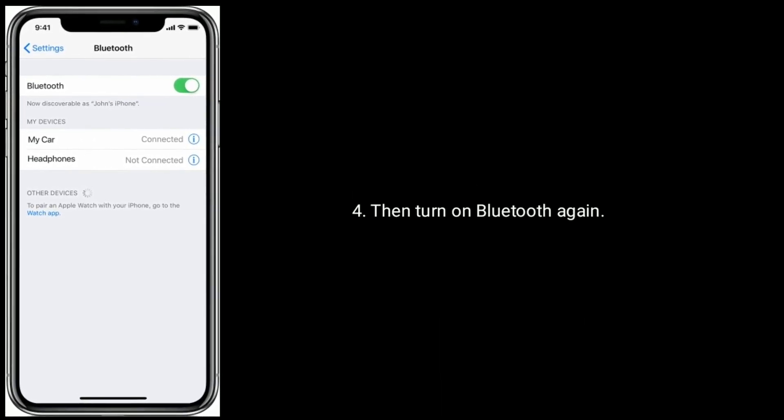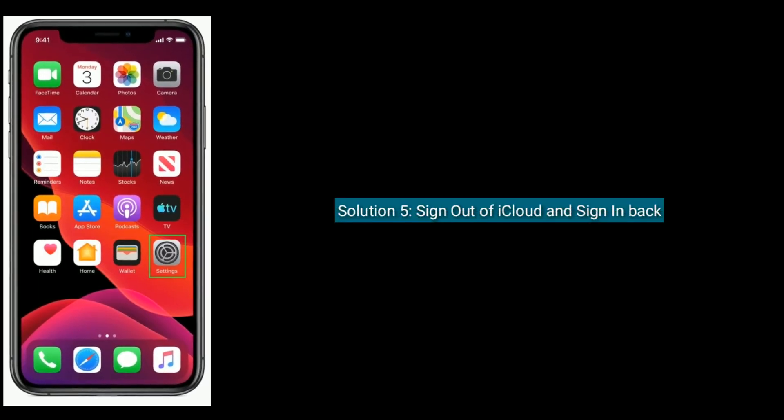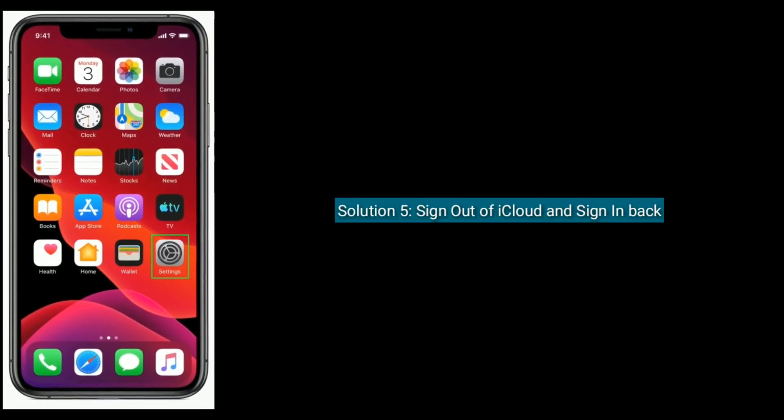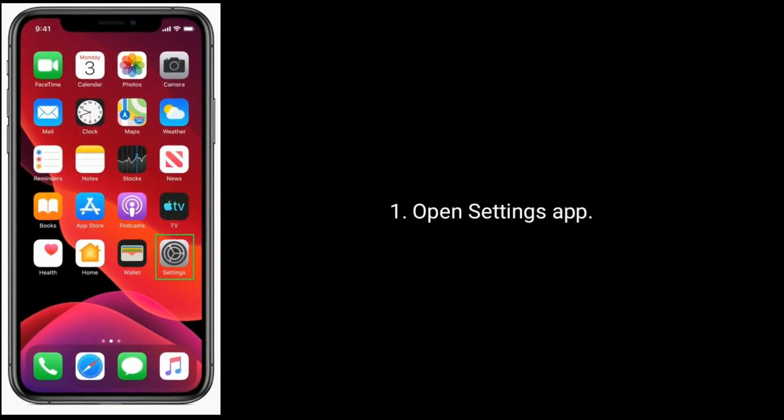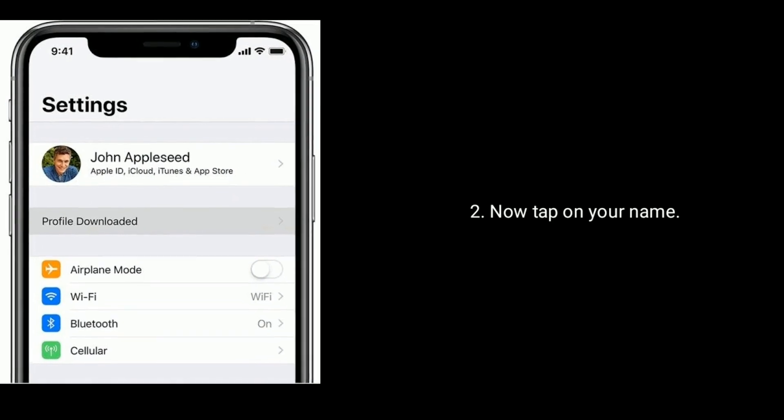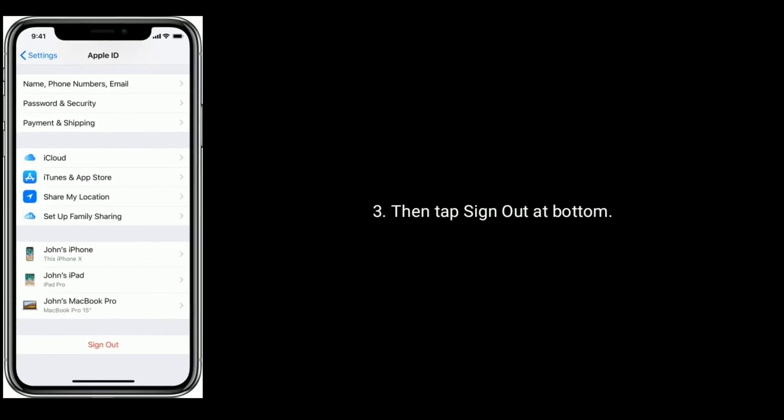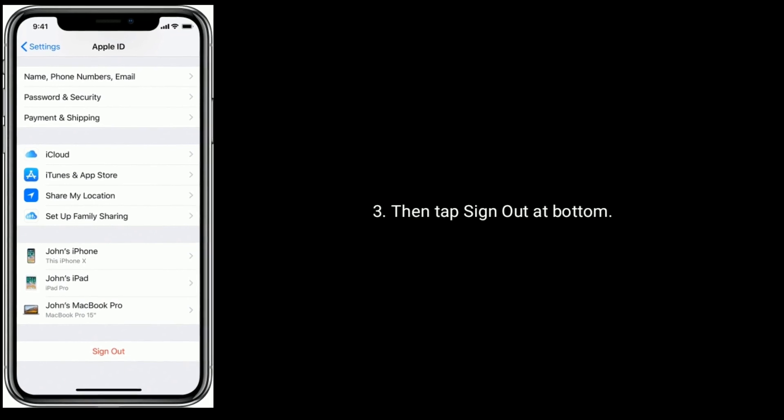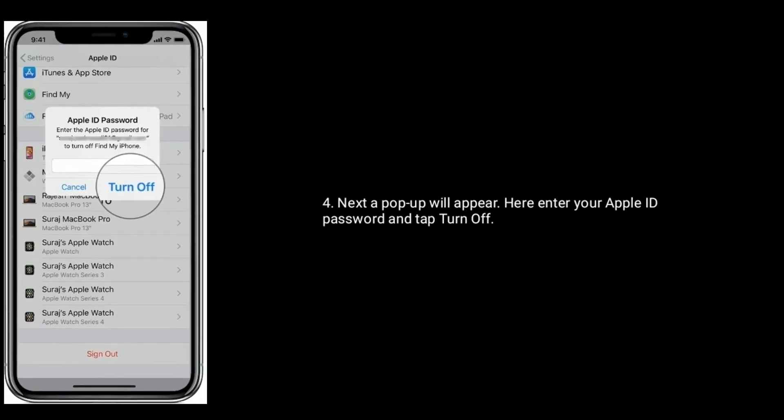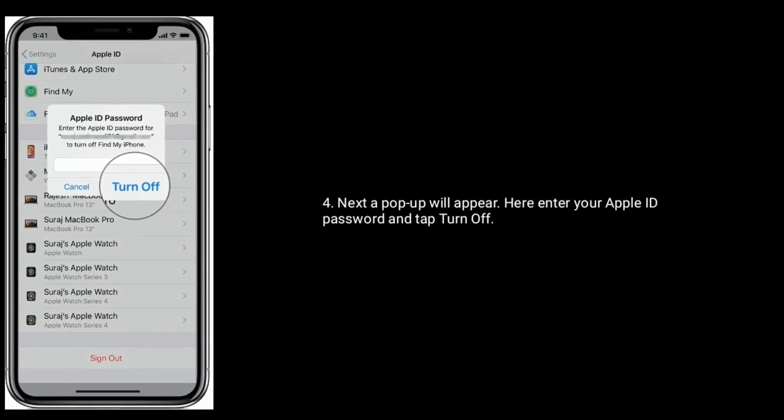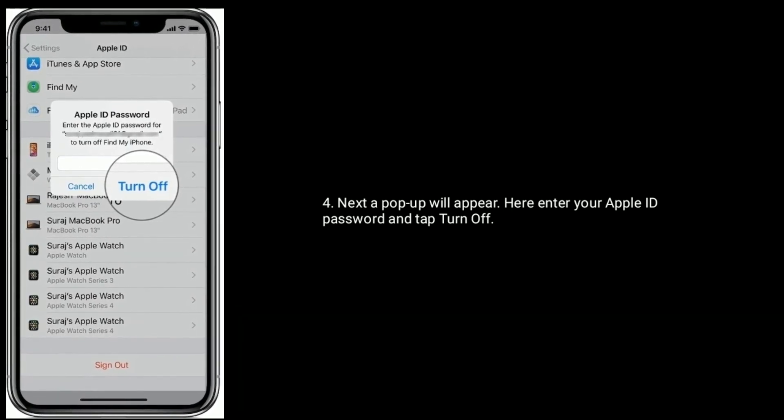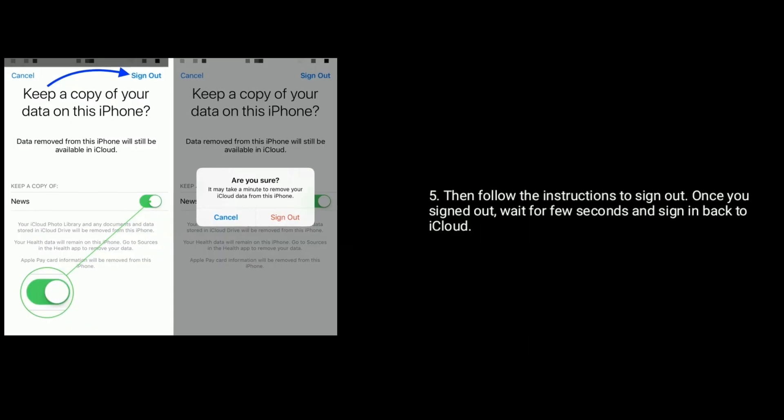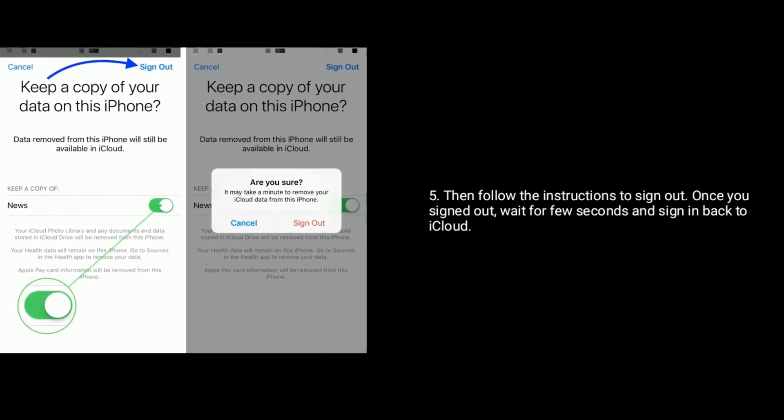Solution 6 is sign out of iCloud and sign in back. Open Settings app, now tap on your name, then tap Sign Out at bottom. Next a pop-up will appear, here enter your Apple ID password and tap Turn Off. Then follow the instructions to sign out. Once you signed out, wait for few seconds and sign in back to iCloud.